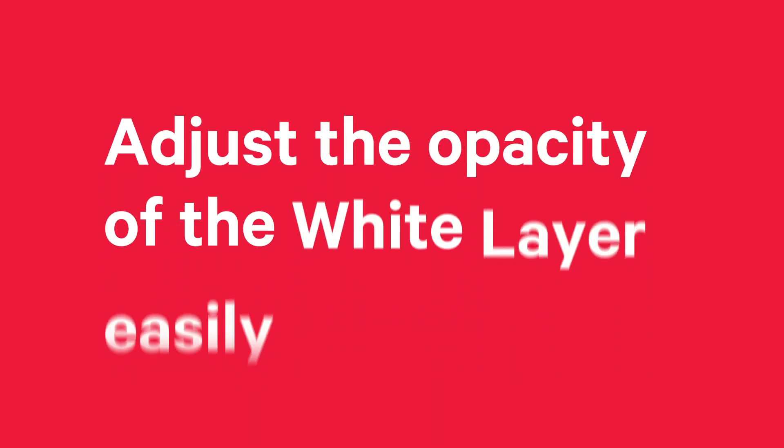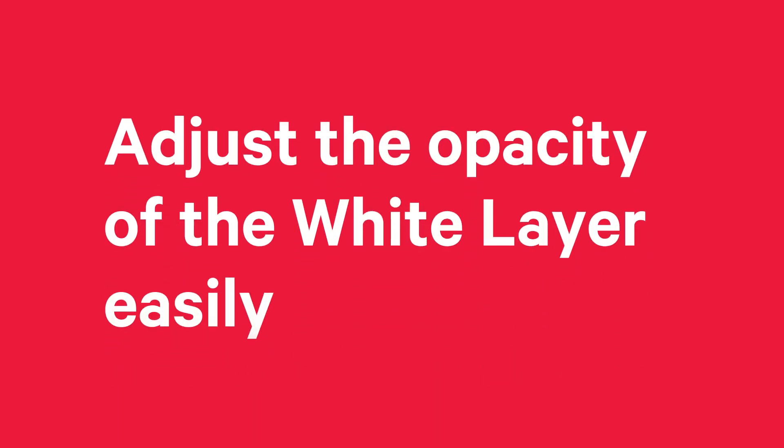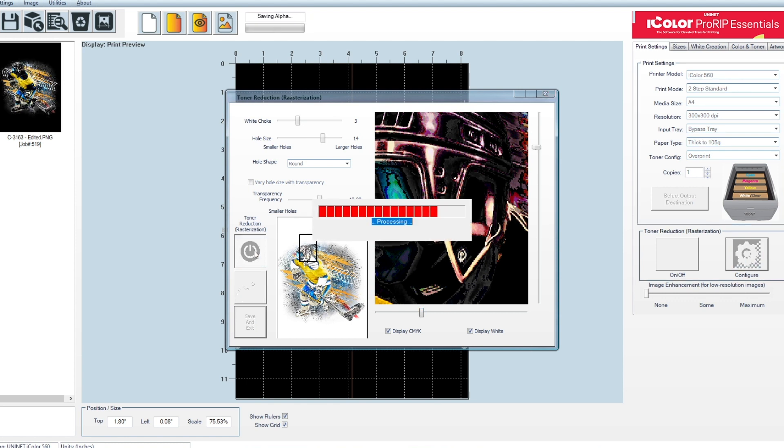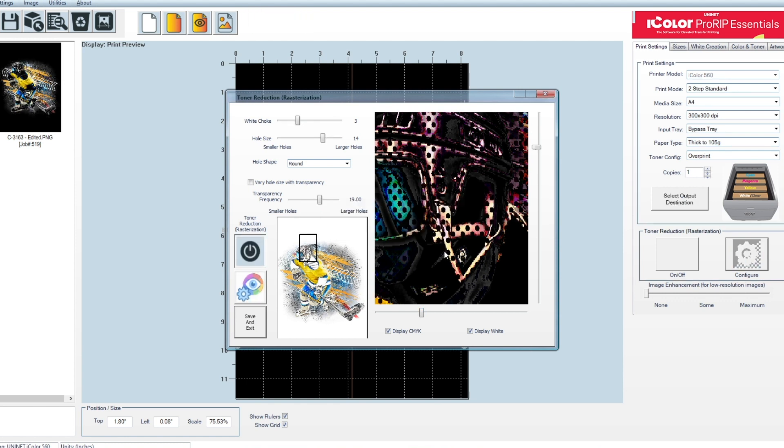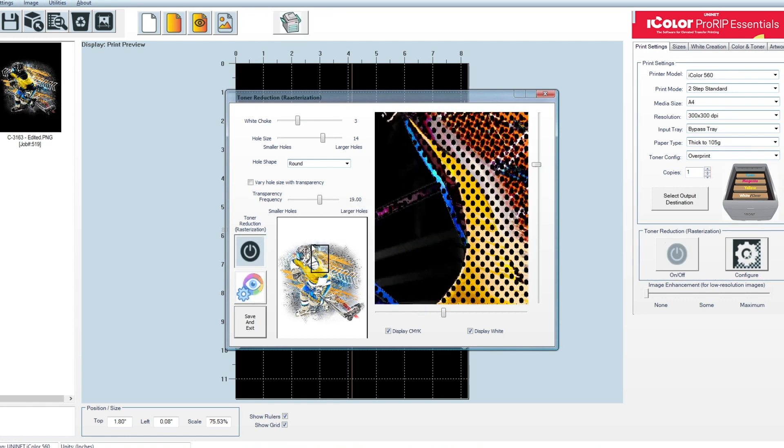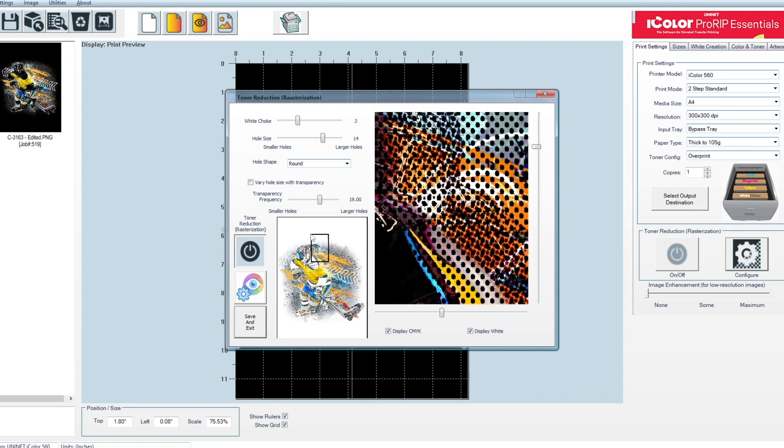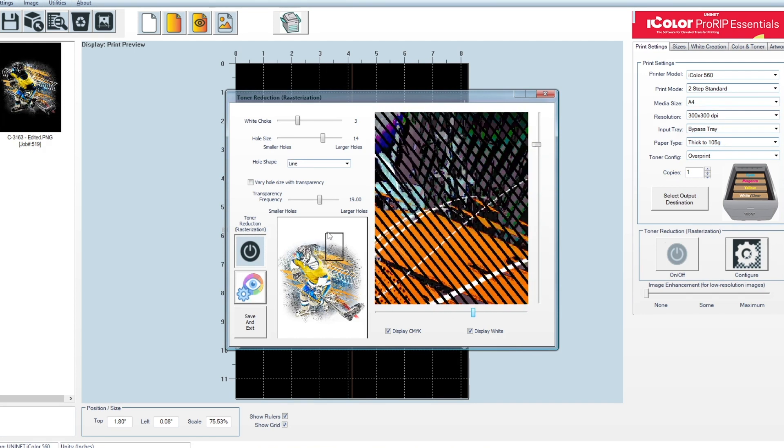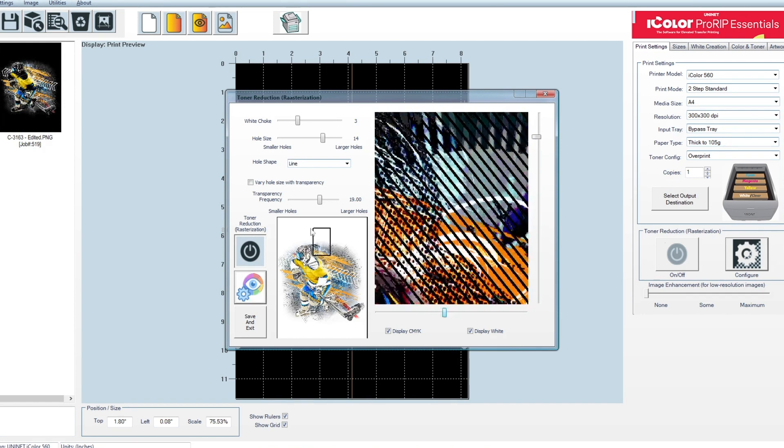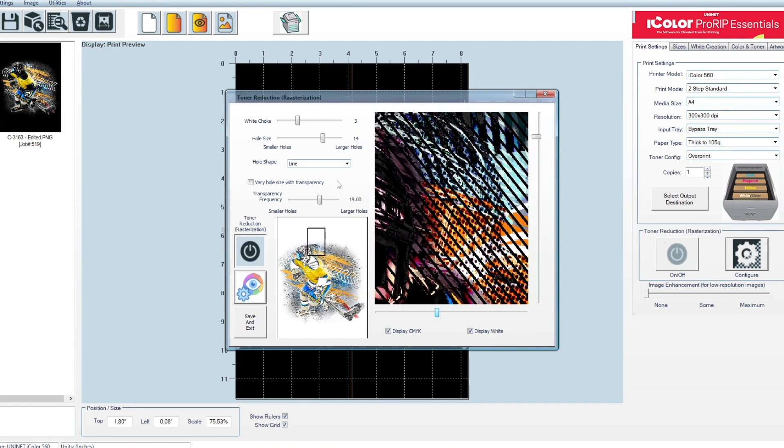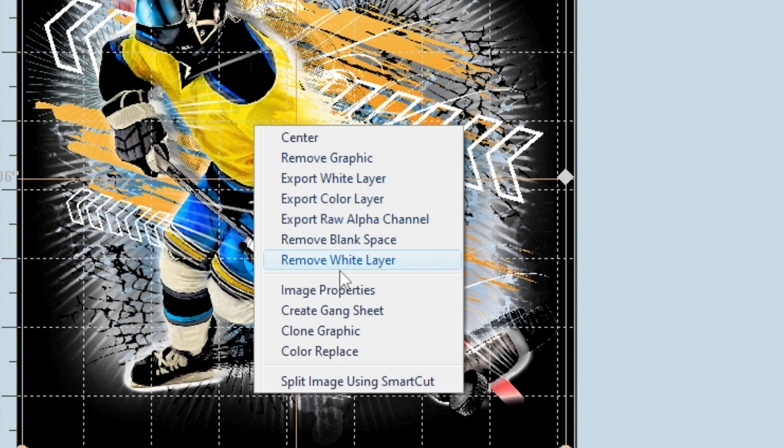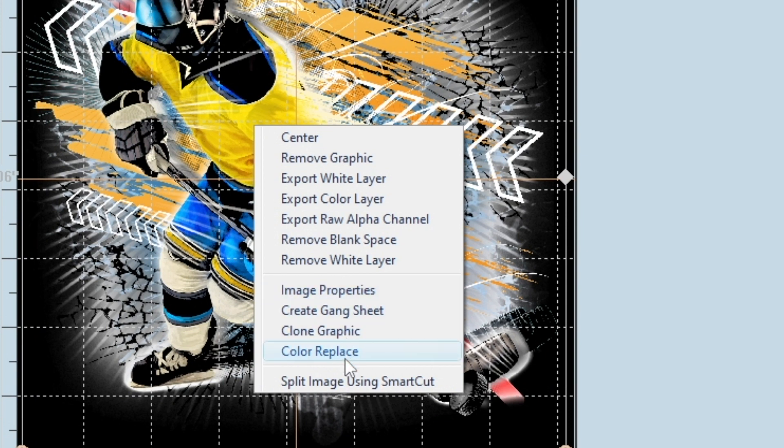It works wonders to adjust the opacity of the white layer easily. Advanced rasterization is now easier to use. Holes, lines, square, diamond, elliptical, or vary the rasterization using object transparency. Properly rasterized designs will provide softer garments with almost supernatural powers that will survive multiple wash cycles.